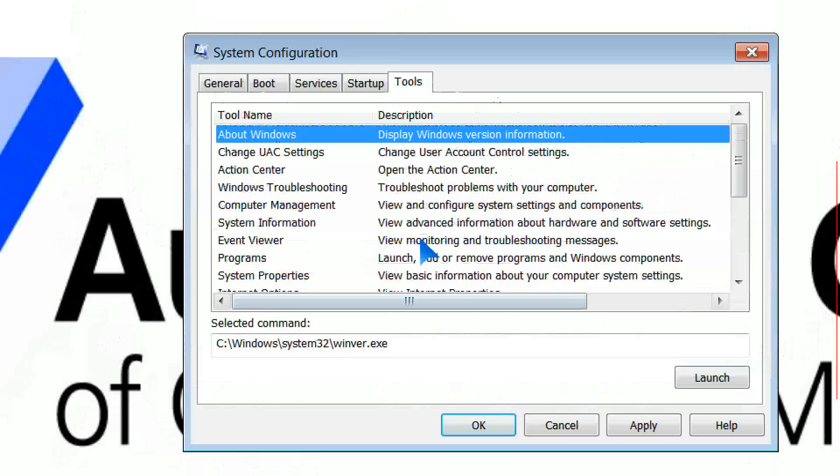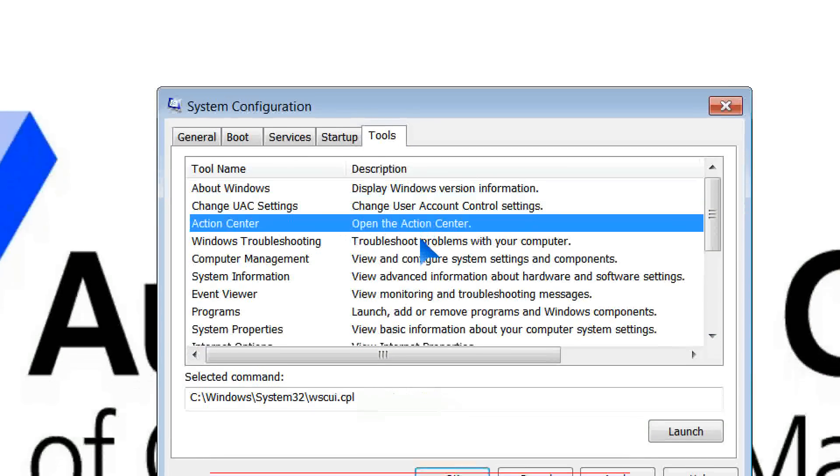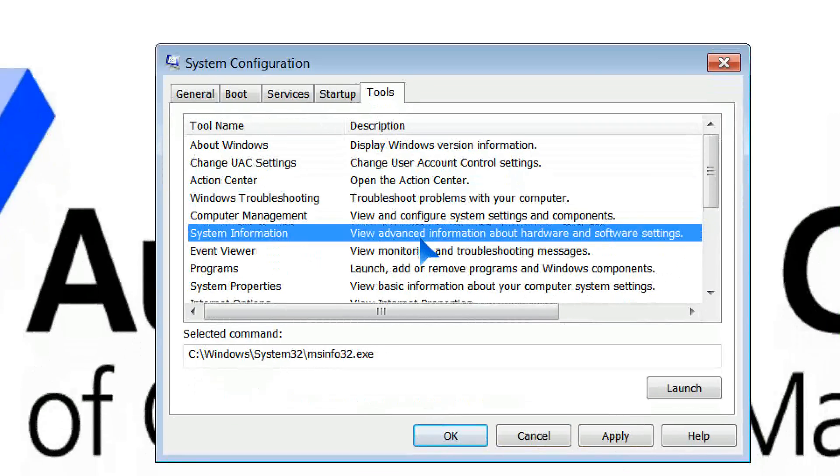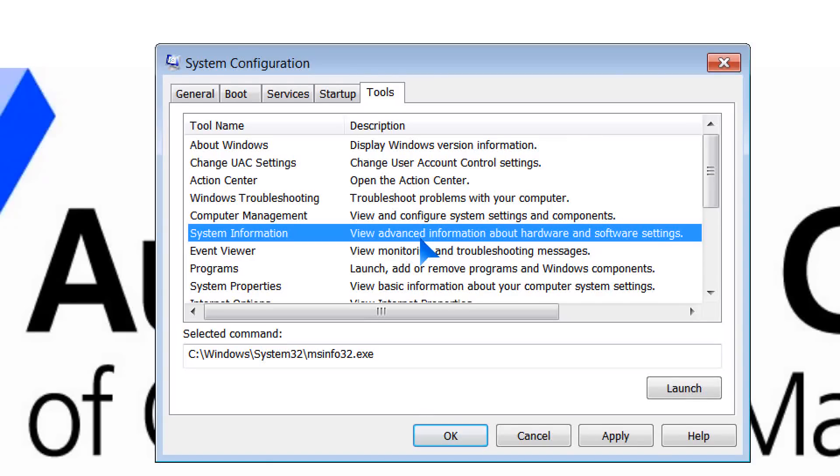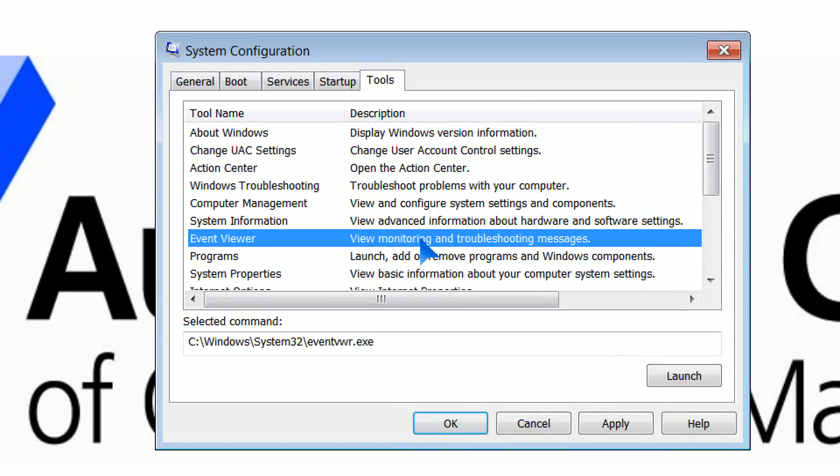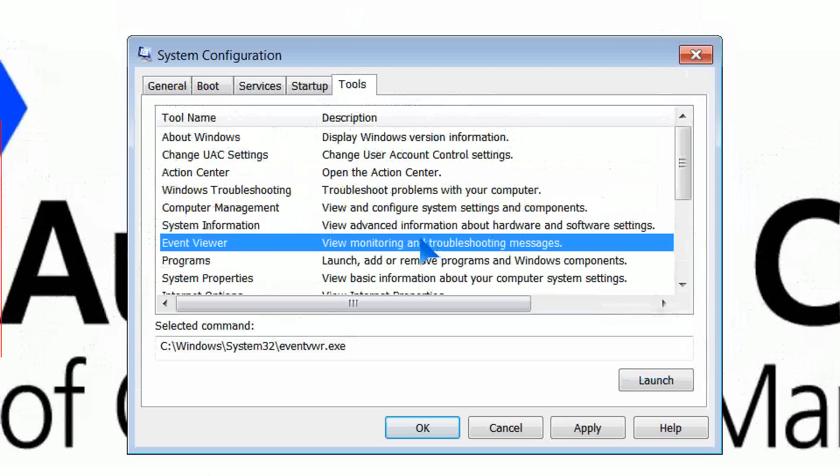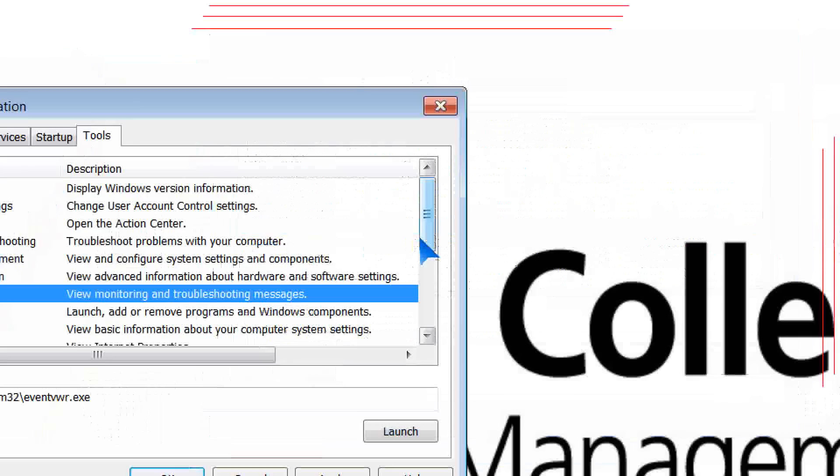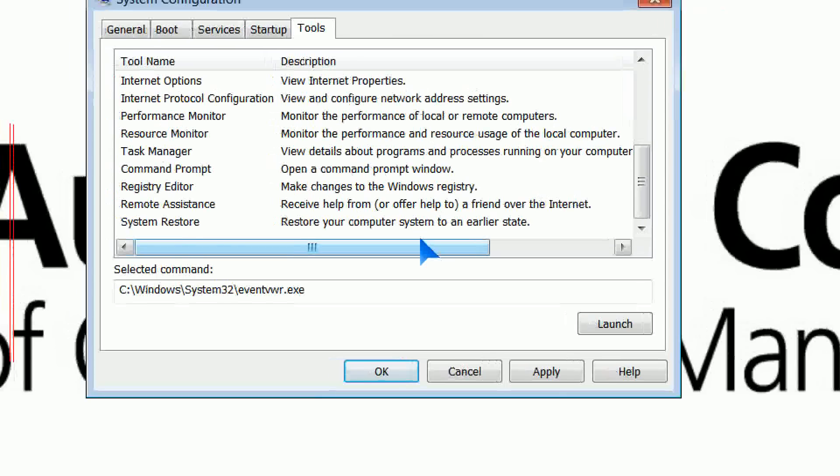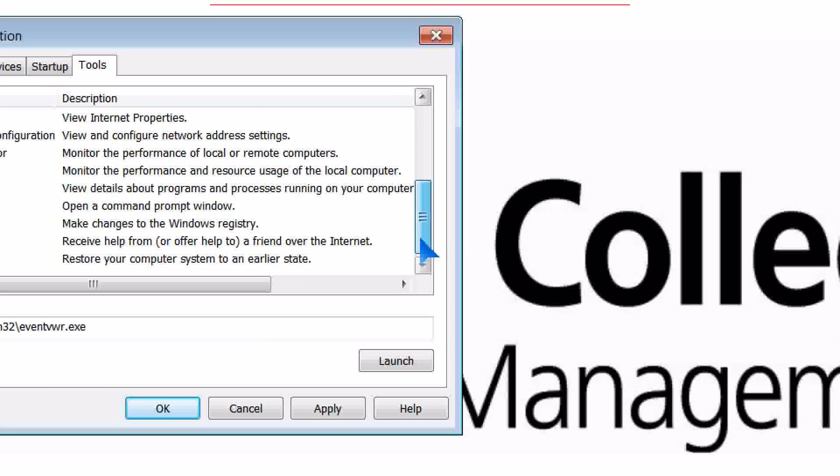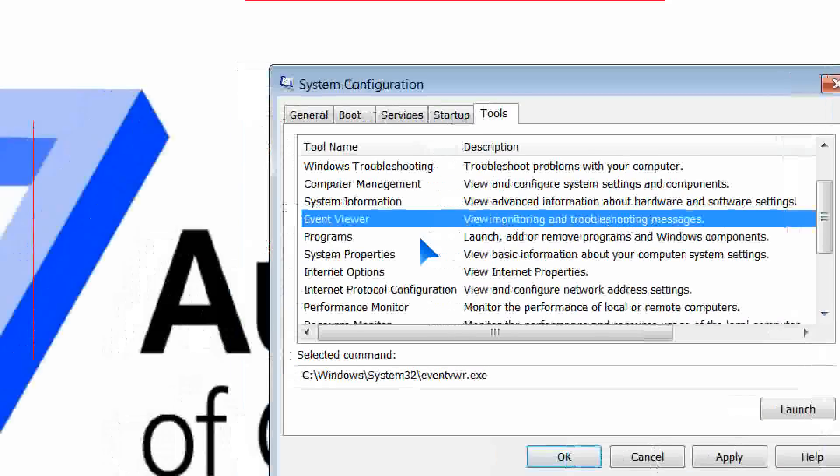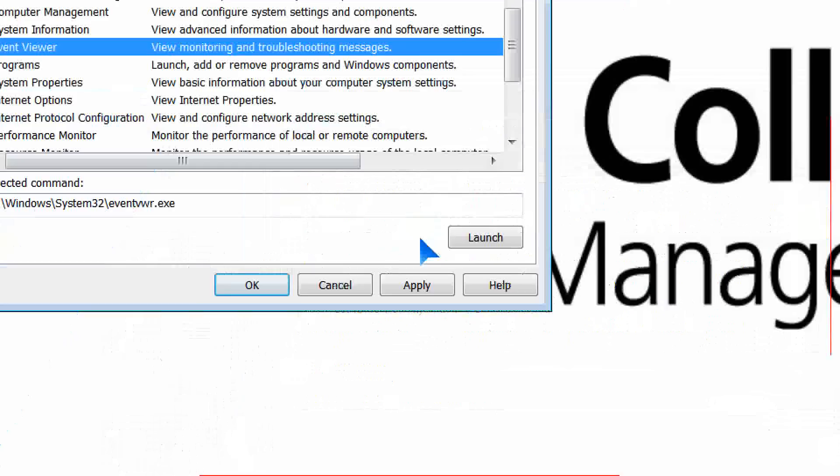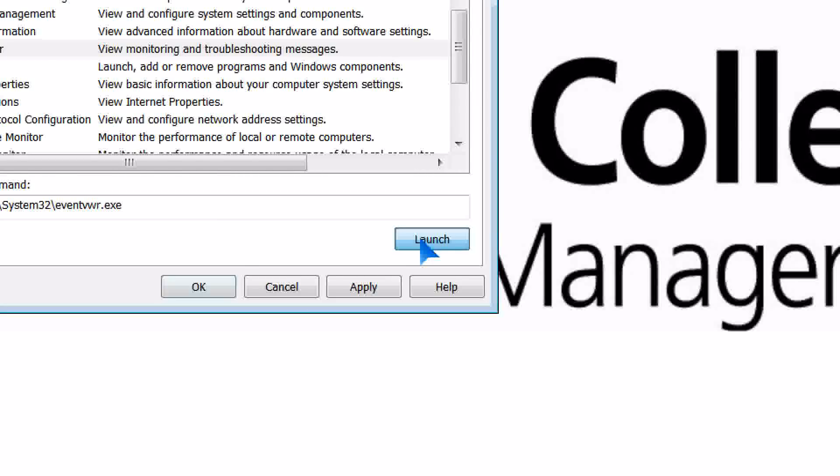And the final thing, the tools. In our tools heading here, you actually have a list of all of the various tools that are available on your Windows machine. If I want to launch any of these, say if I wanted to go into Event Viewer, simply highlight it and click on Launch.